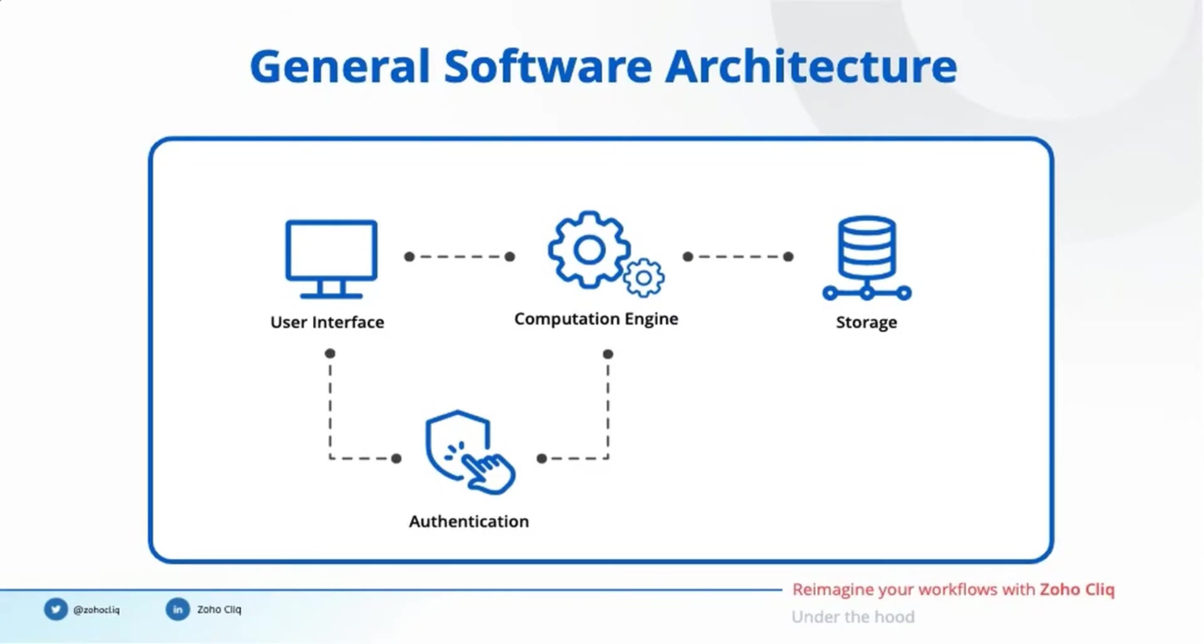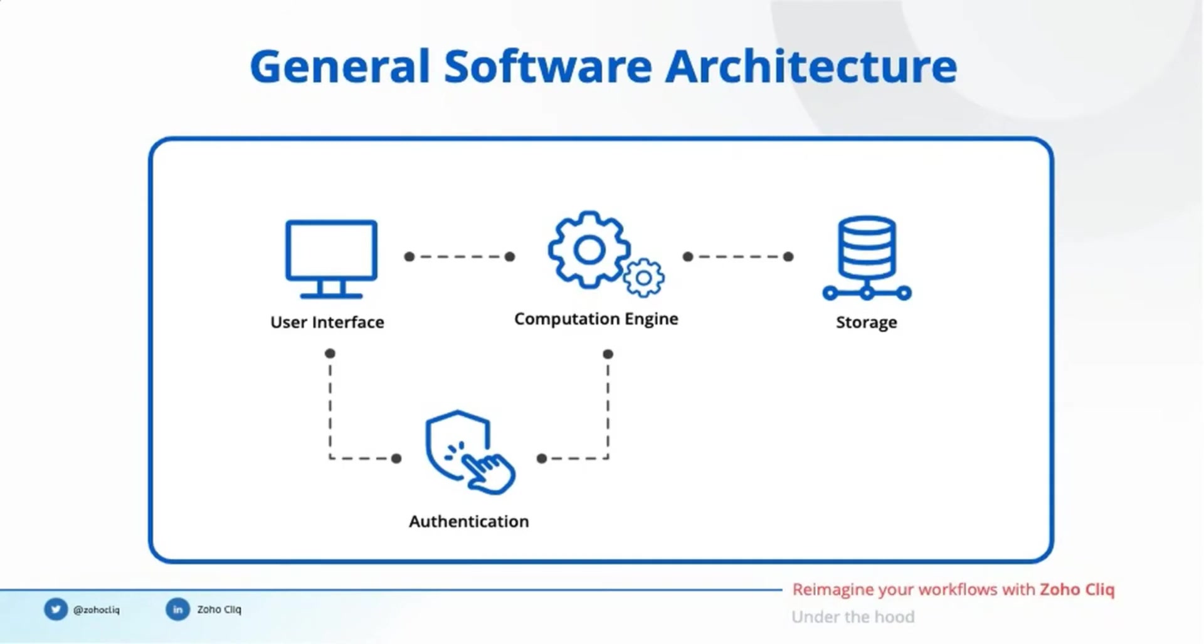The second constituent is the computational engine that ensures proper functioning of the software from the backend. The third constituent is storage that allows you to store and access data for later use. The final one is the authentication mechanism which verifies the identity of users and ensures data security. Now let's jump on to see each one of these components in detail.